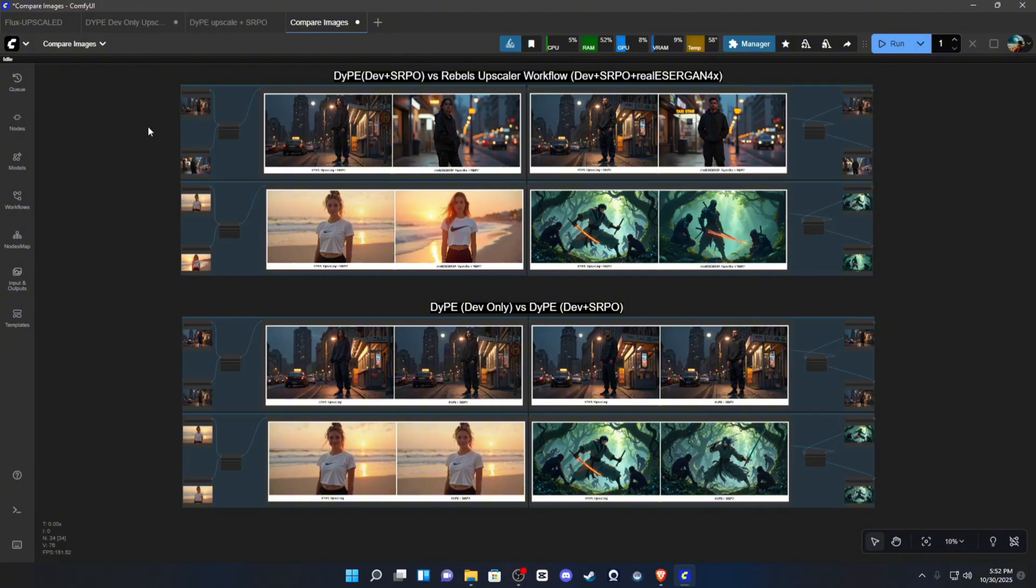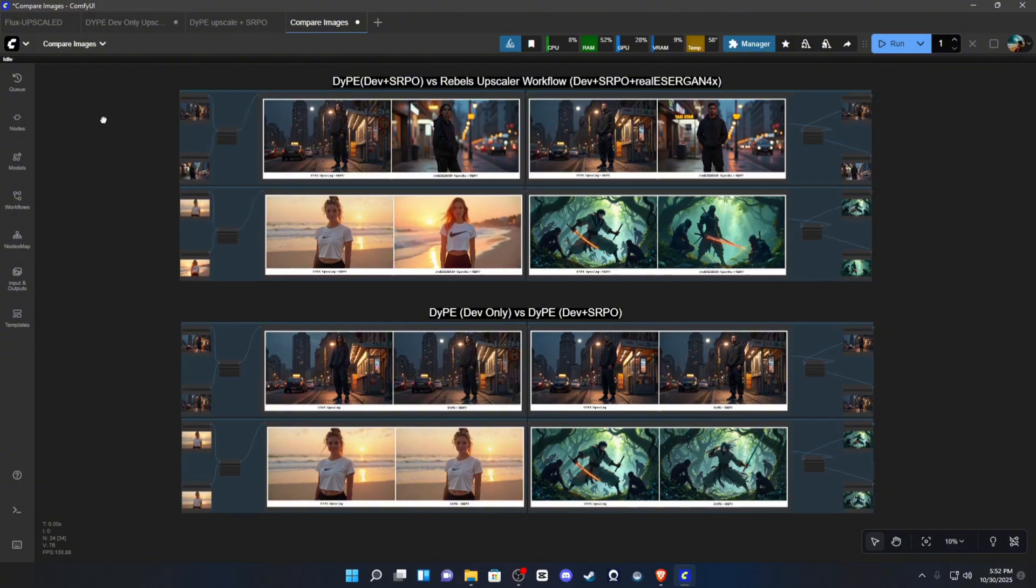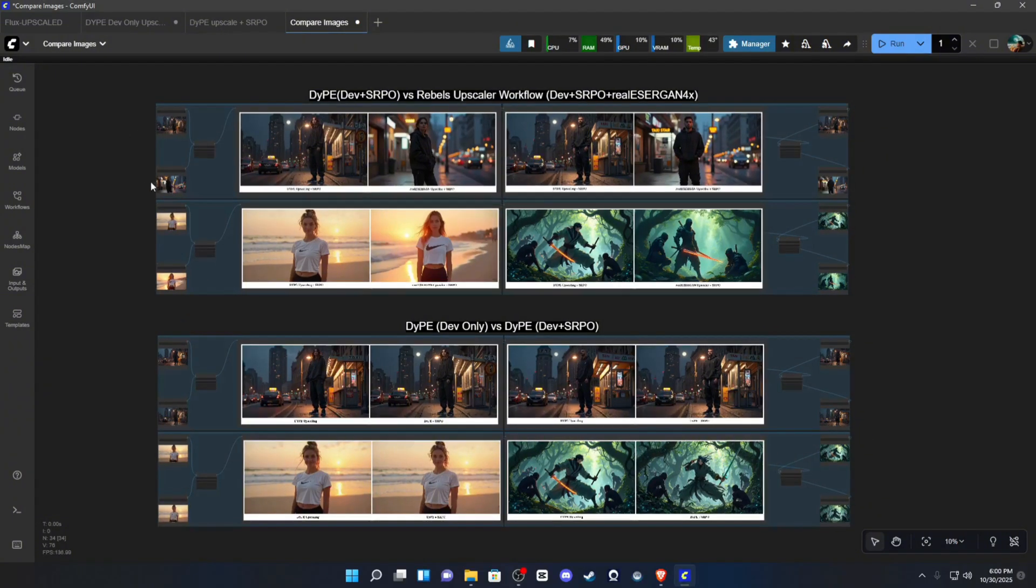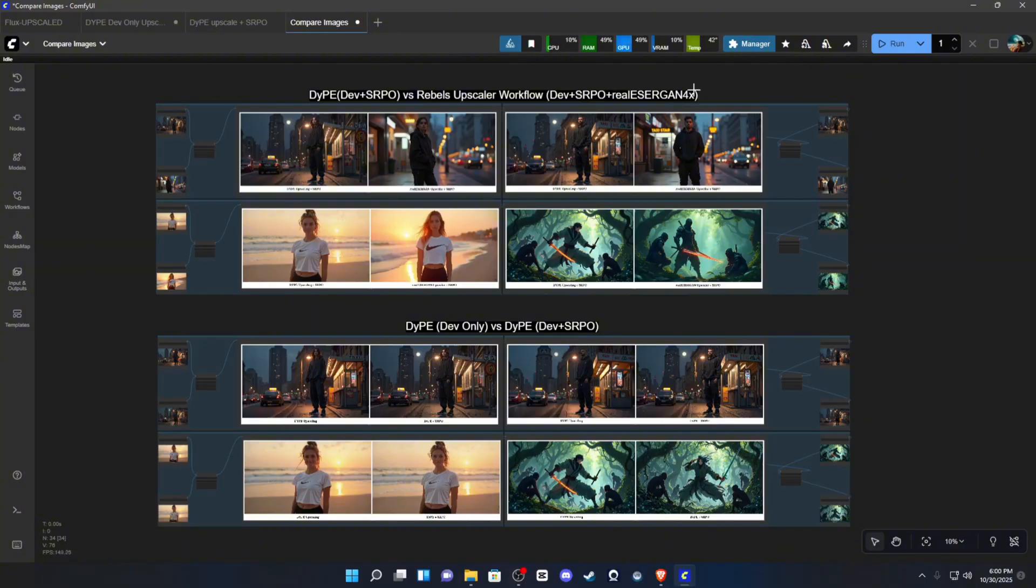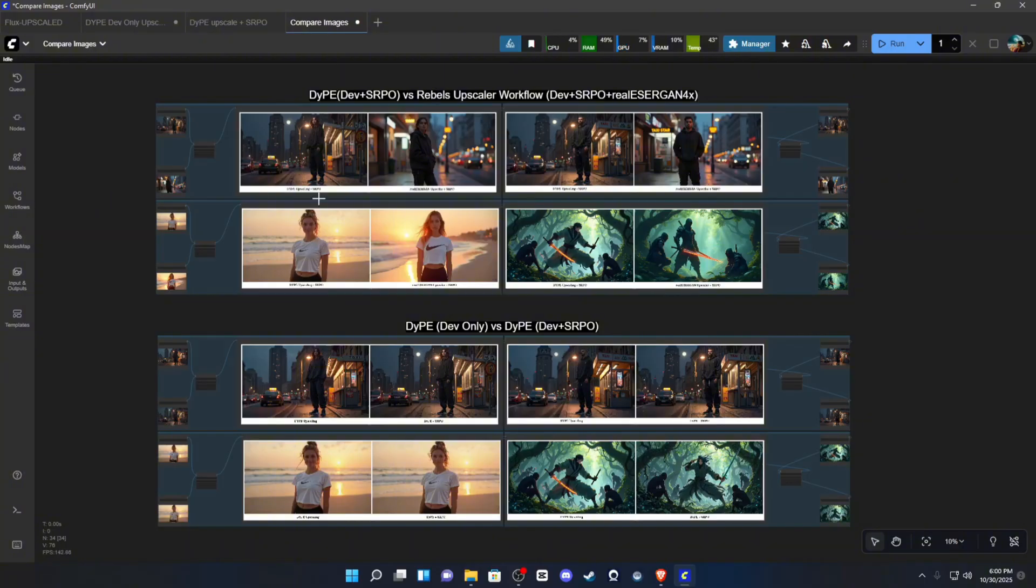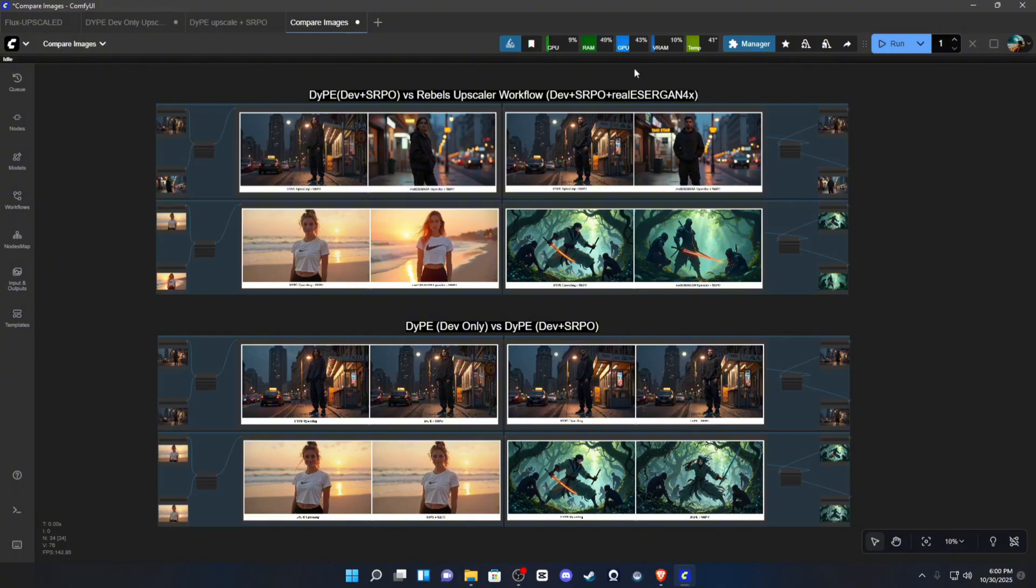So, I do have some examples for you guys today. Before I show you these examples, I do want to point out that all of these are ran at the same seed with the same denoise value at 35 steps, whether it's 25 on the first pass and 10 on the second pass for the SRPO models or just strictly 35 steps for the dev only.